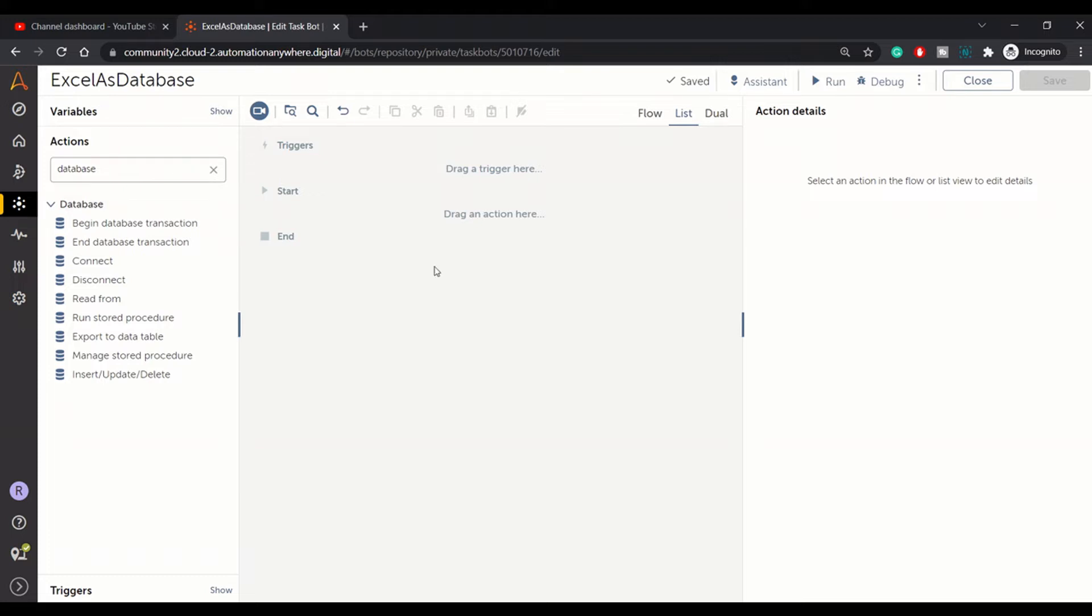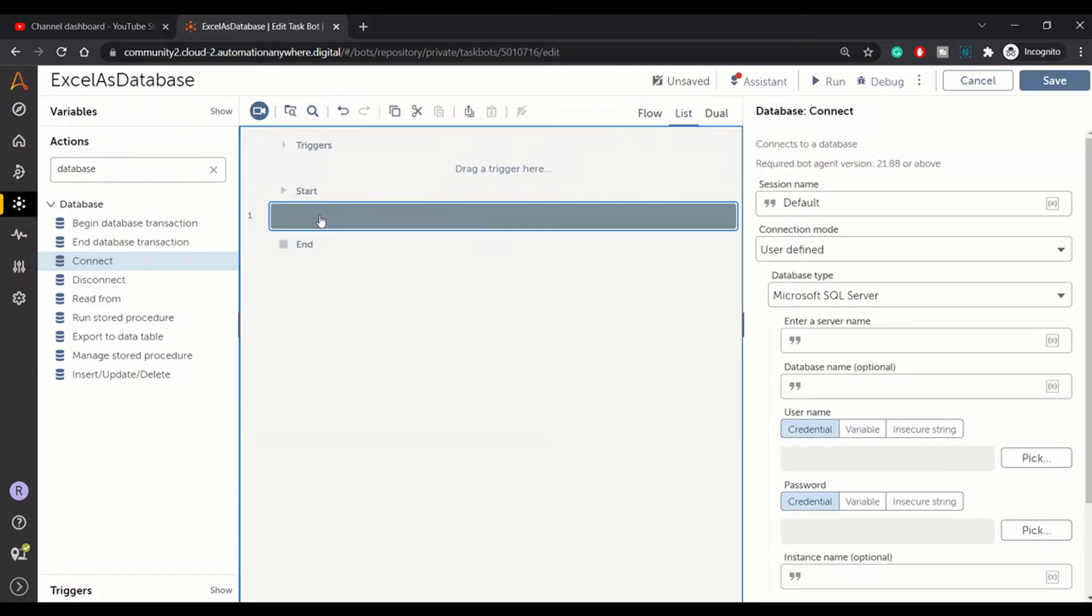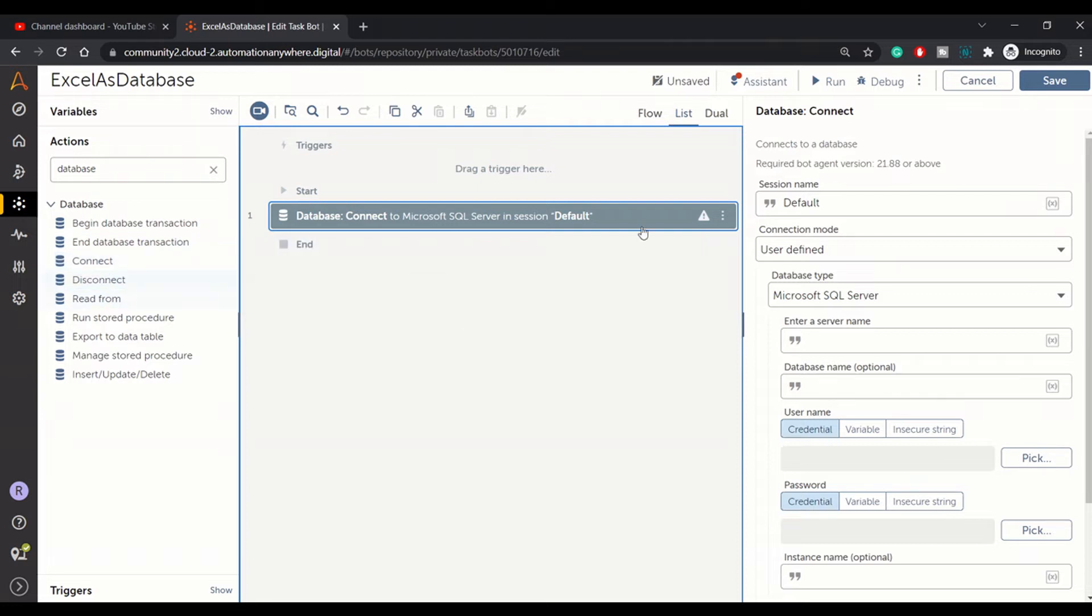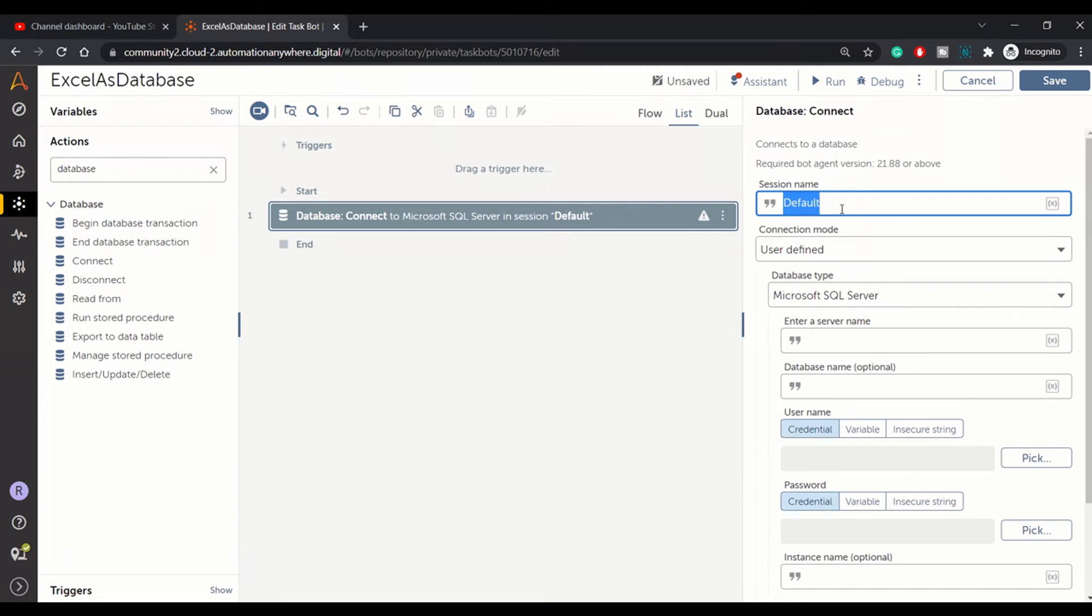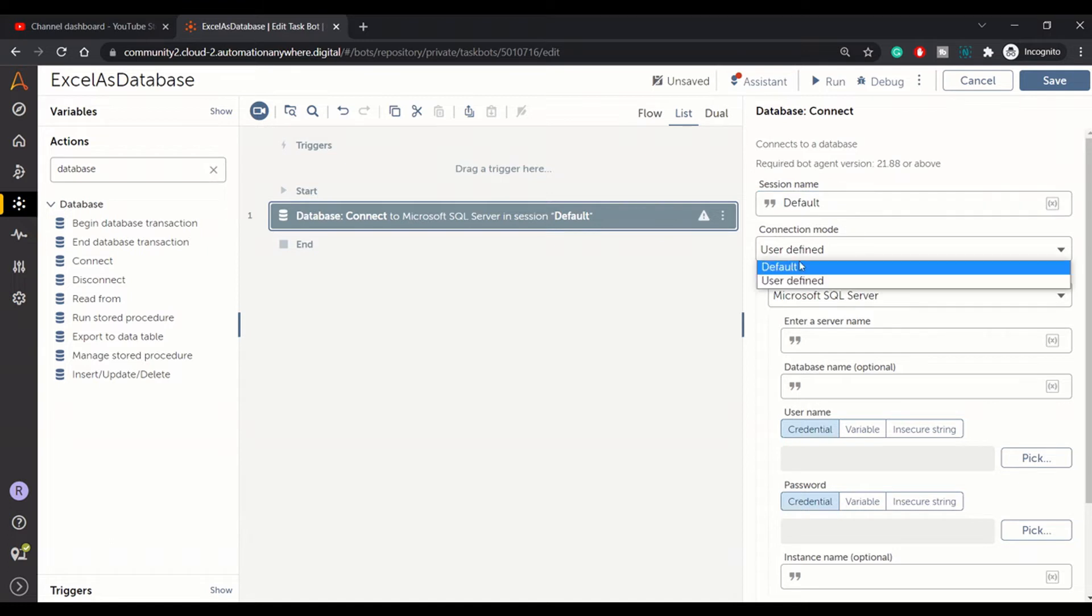In order to use Excel as a database, you first need to use the database package and from there you need to use the connect command. In session name you can give any meaningful session name, let's keep default as of now. In connection mode you have different types of modes like default and user defined.